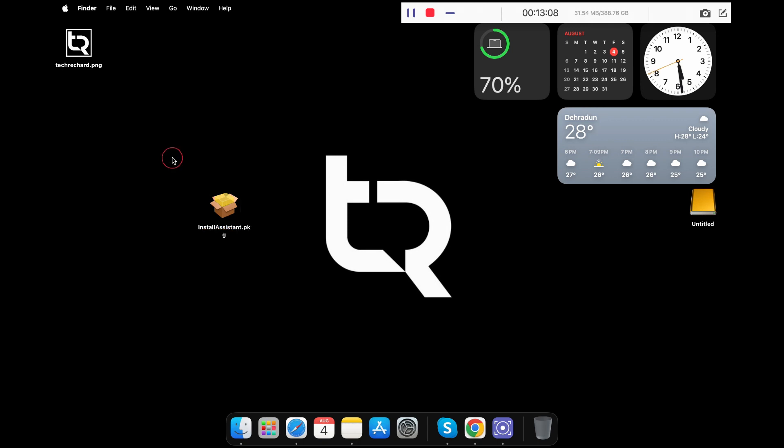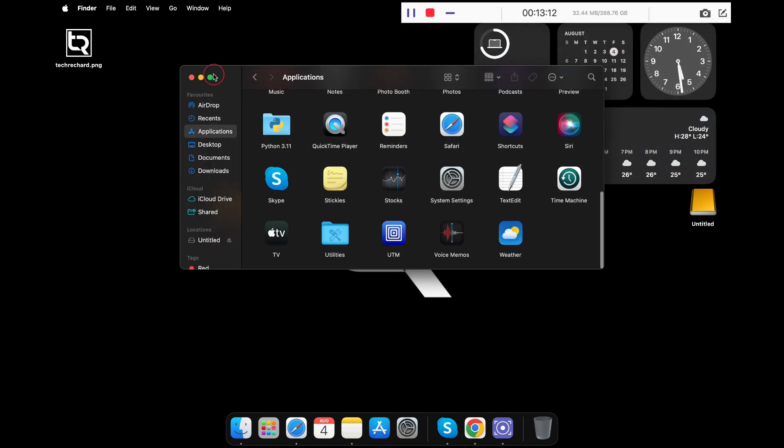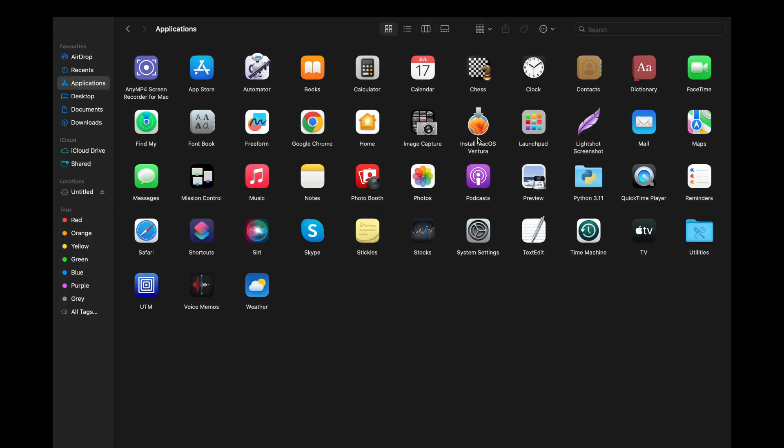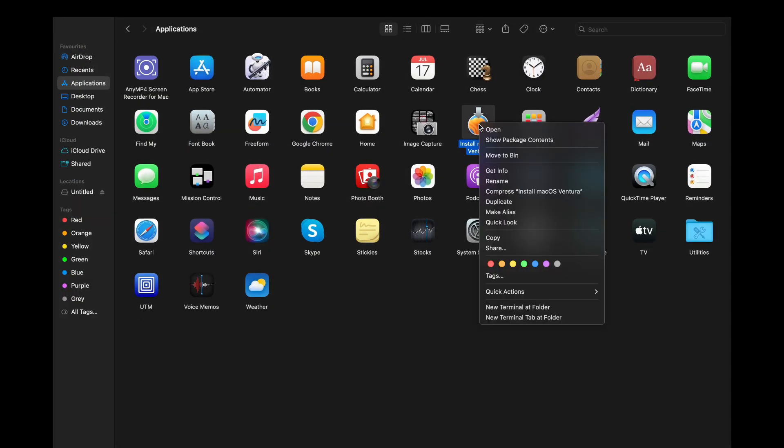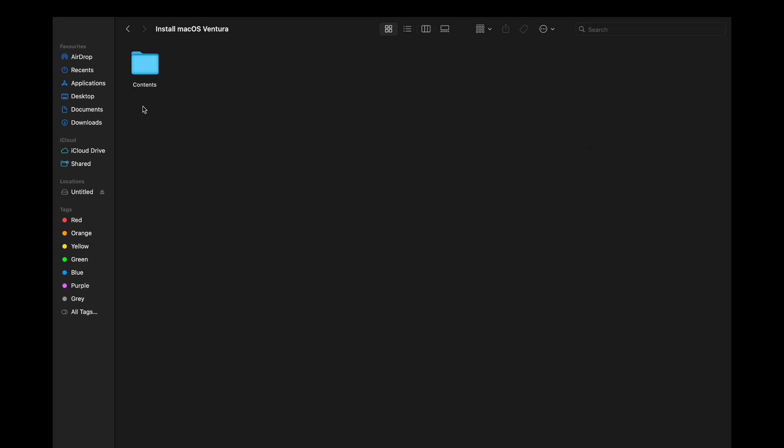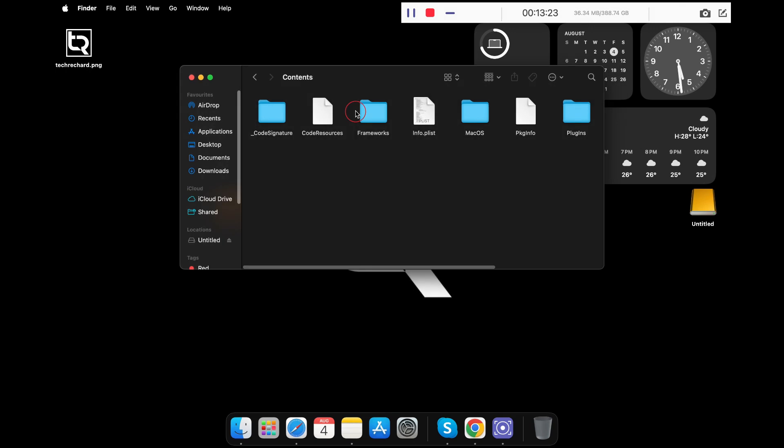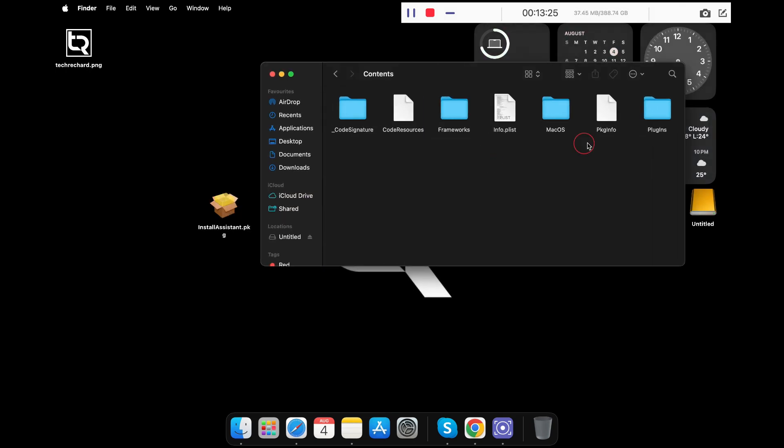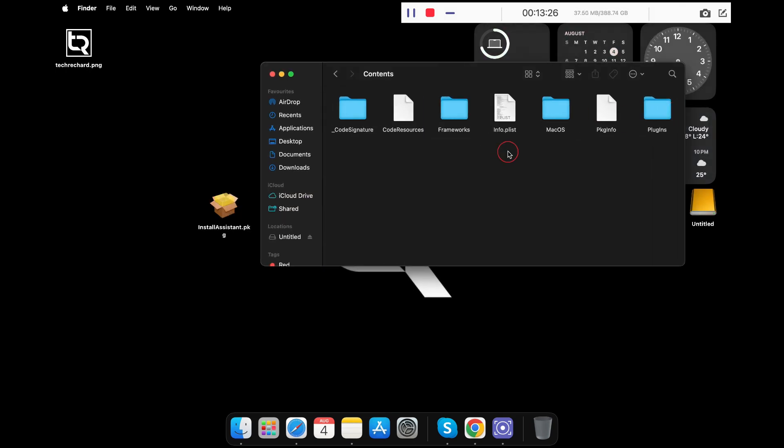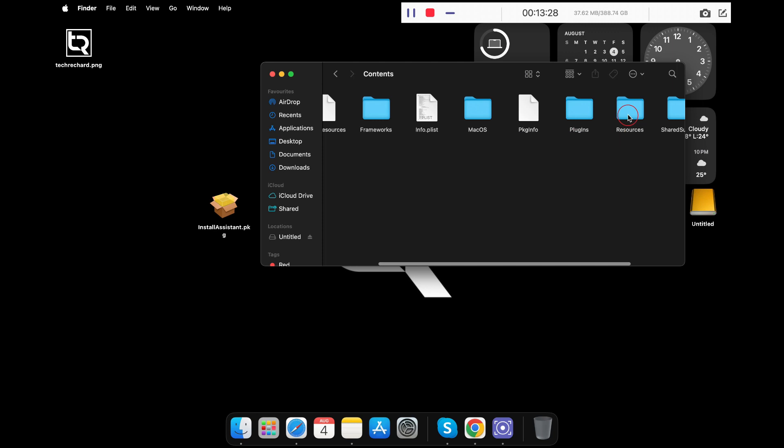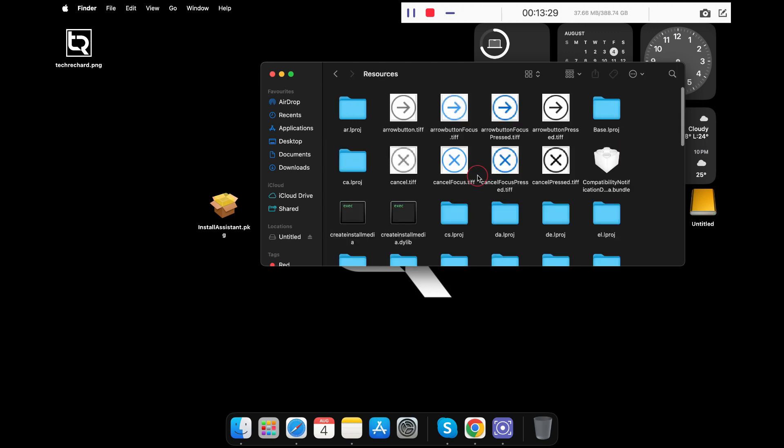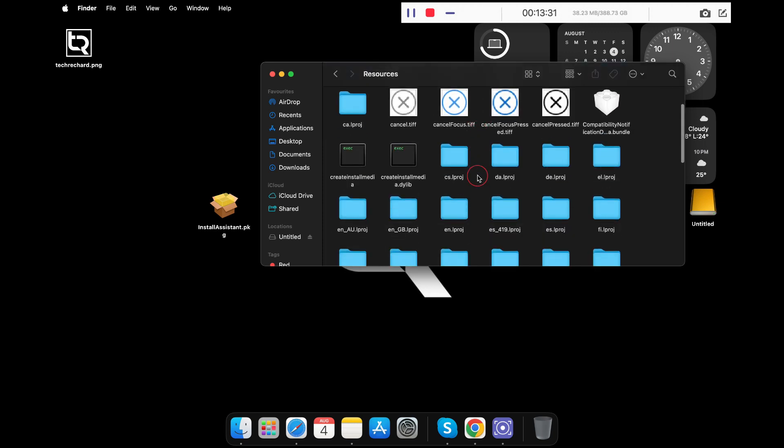Now click on Finder, go to Applications, right-click on Install macOS Ventura and click Show Package Contents. Now double-click on Contents and minimize this window.